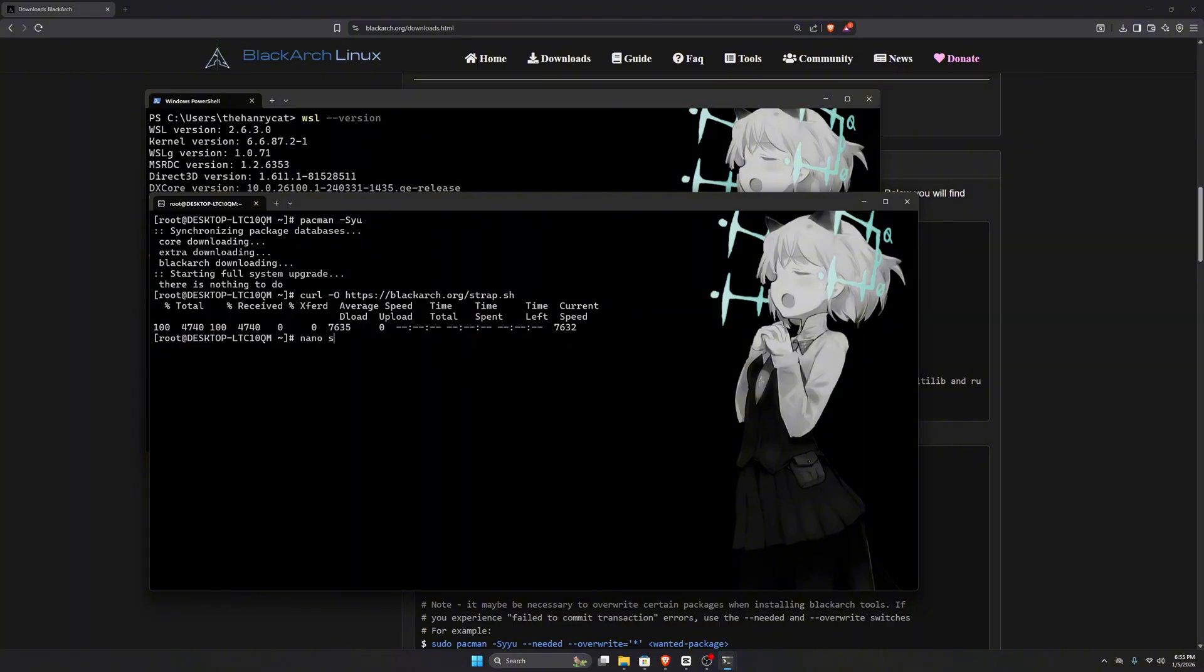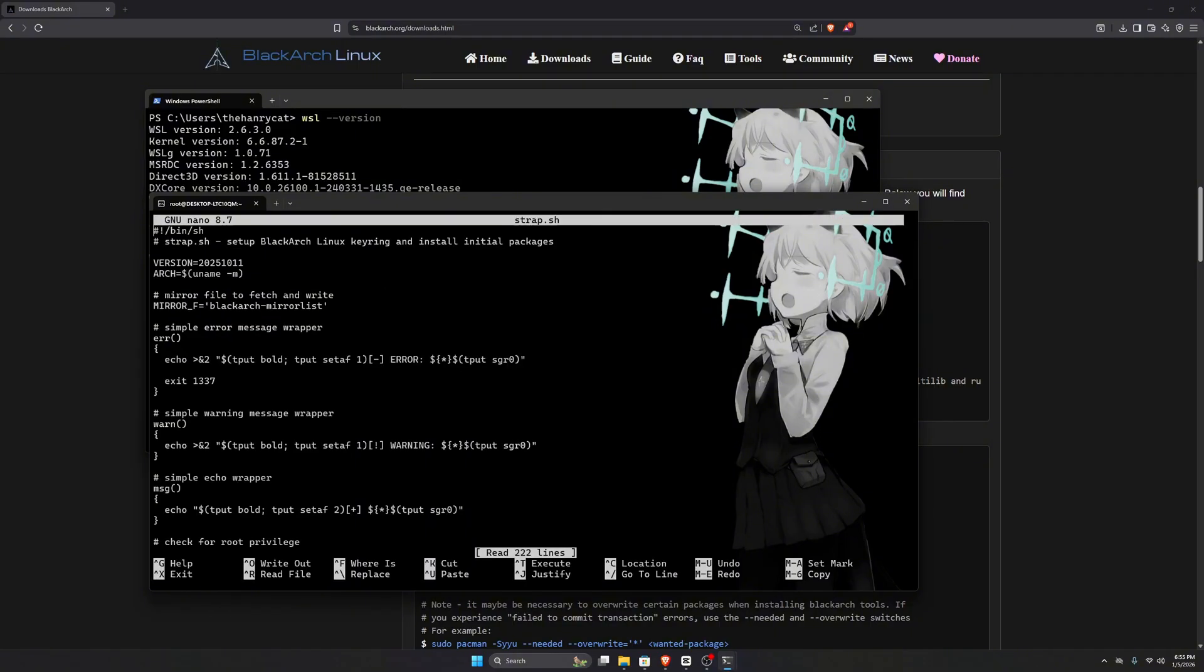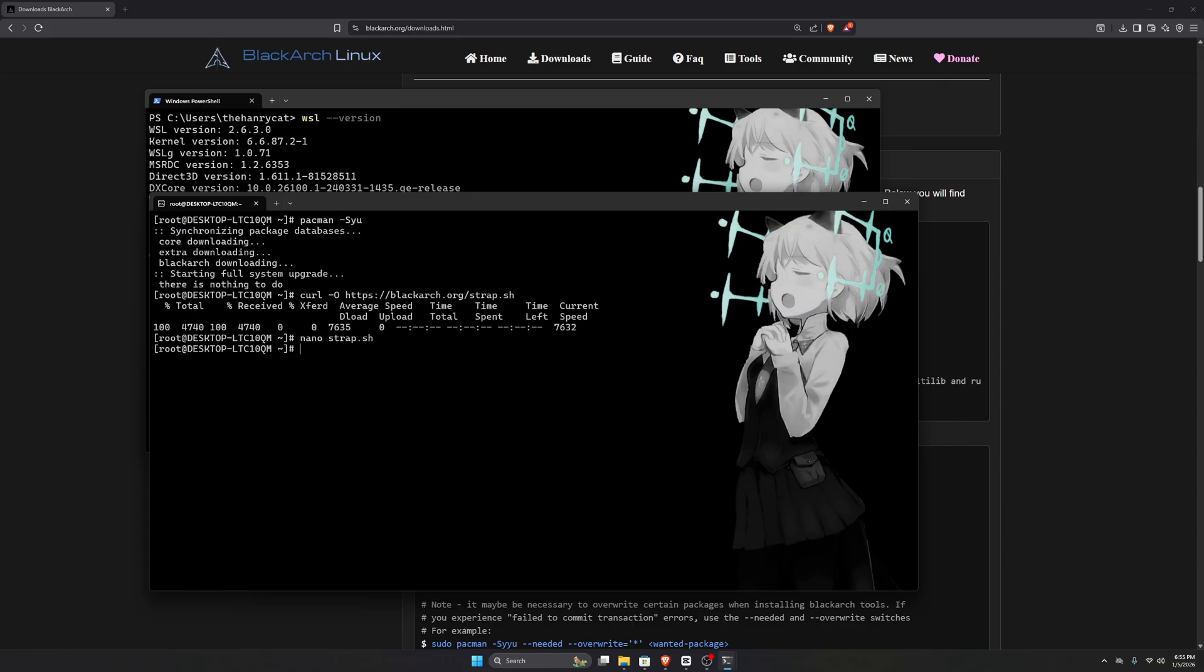If you open the strap.sh file in a text editor, you'll see that it's just a normal bash script that runs a few instructions. When executed, it automatically adds the BlackArch repository to your existing Arch Linux installation, allowing you to download BlackArch tools.